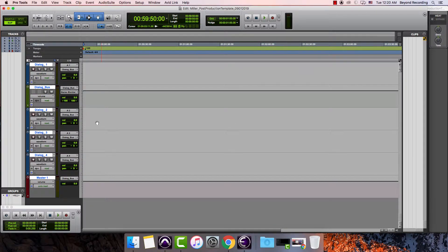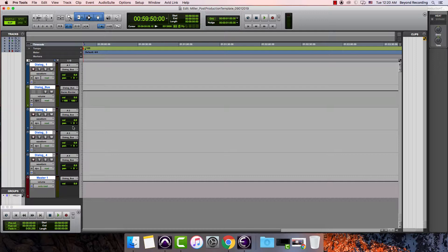The next thing you'll notice is that it created this thing called a dialogue bus. And if I look at each one of these dialogue tracks, now all of the outputs which are in the lower position here are now feeding into this input of the dialogue bus.